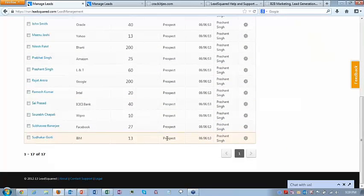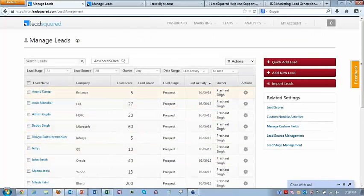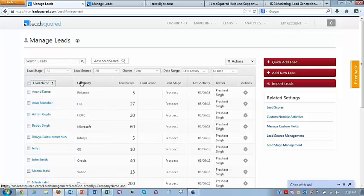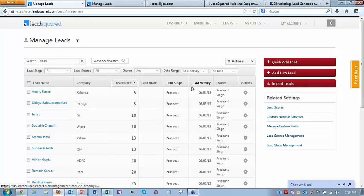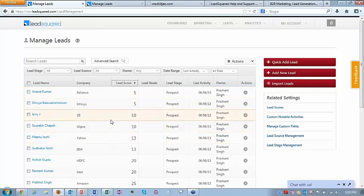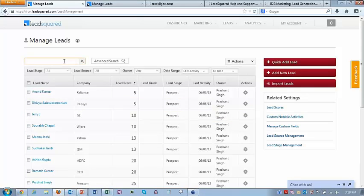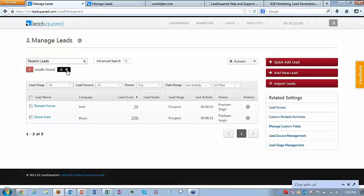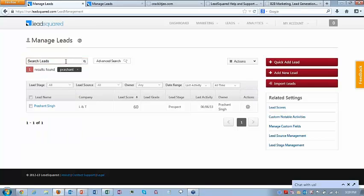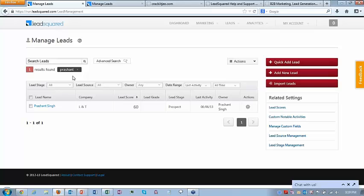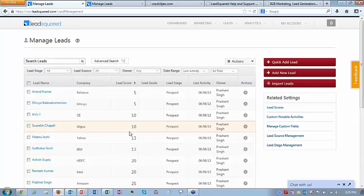You can see the grid view of the leads. You can sort by name, company, lead score, grade — it's a sortable grid. We made the college and degree fields searchable, so we can search by college — for example, all leads with college as IIT. I can also search all leads with the name Prashant. So you can search using lead name, company name, and also custom fields if you've made them searchable.